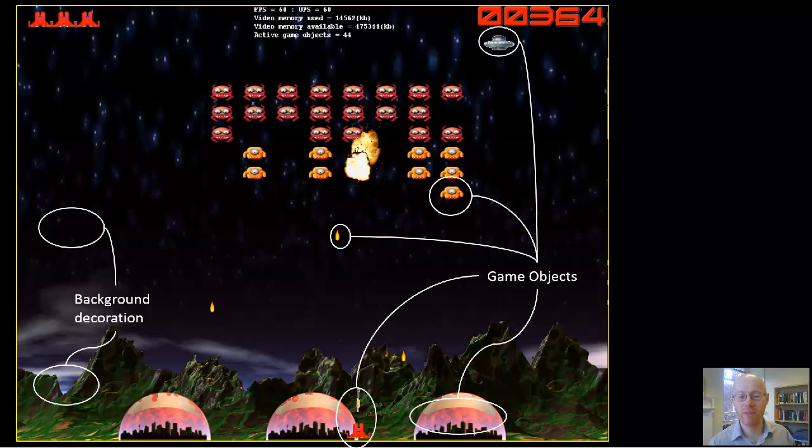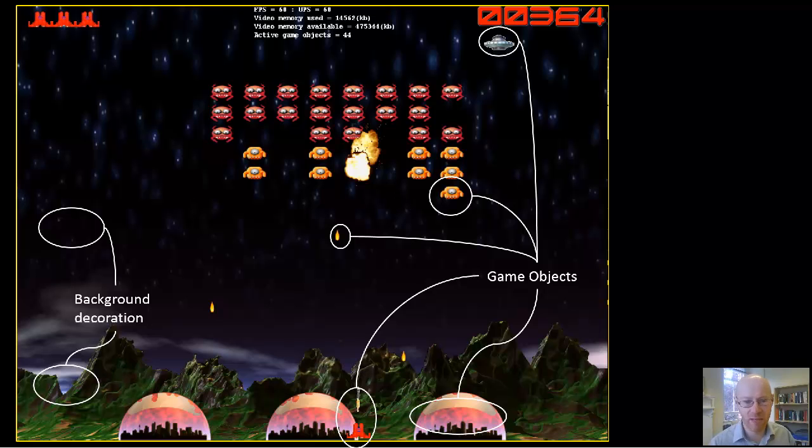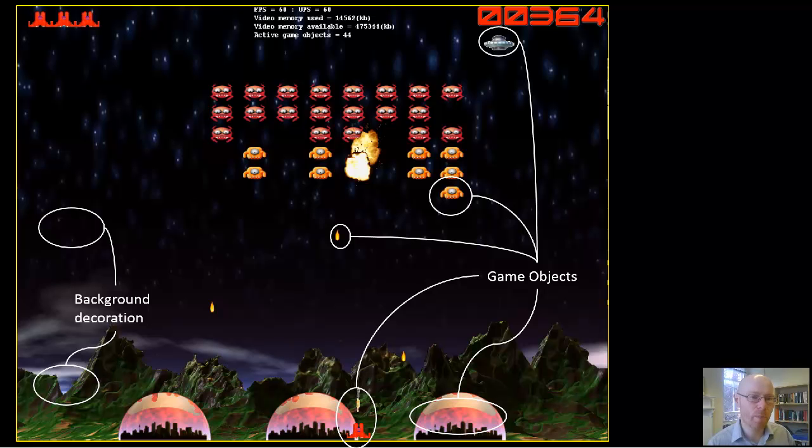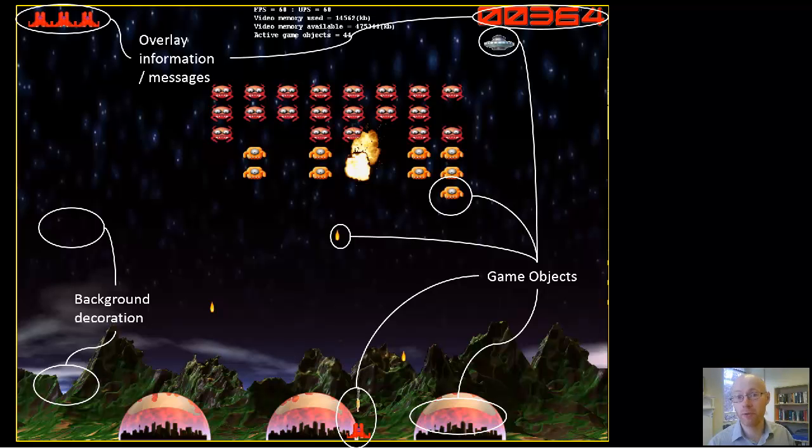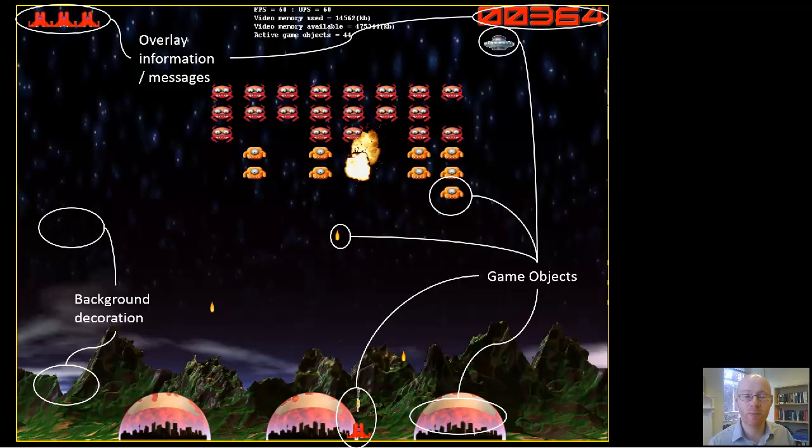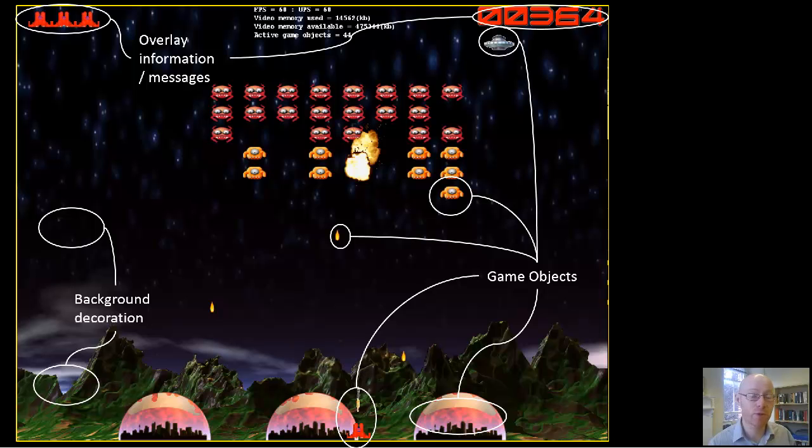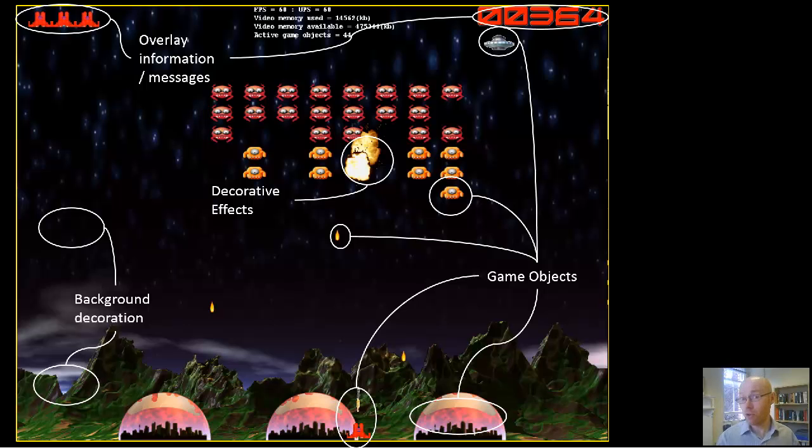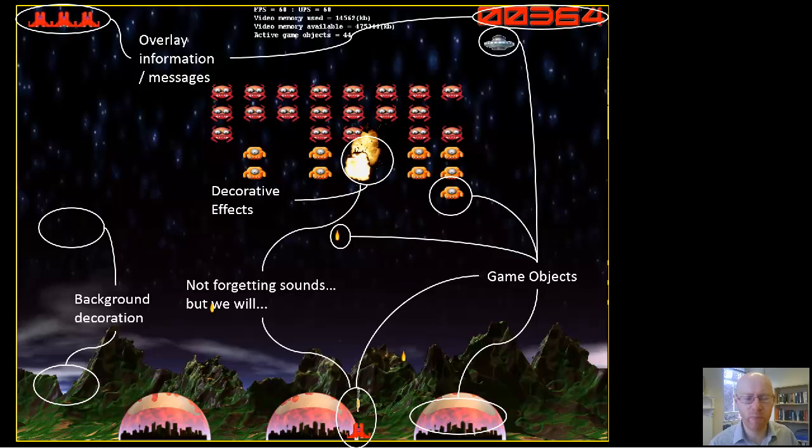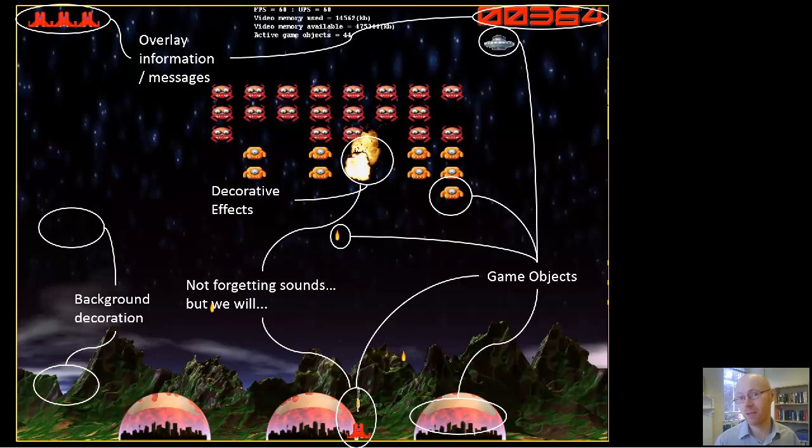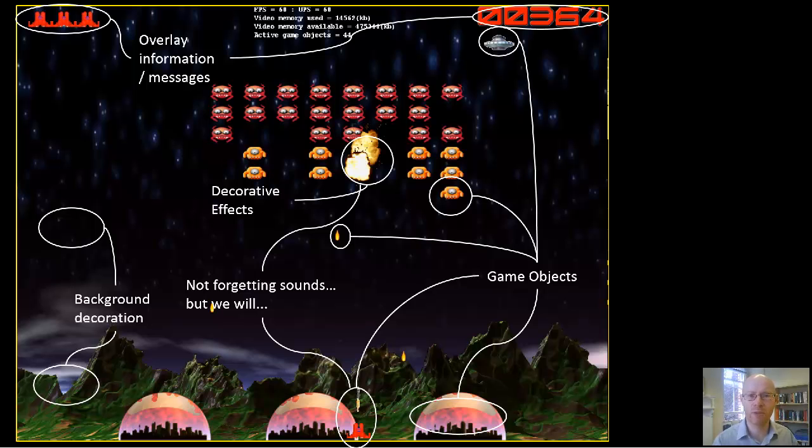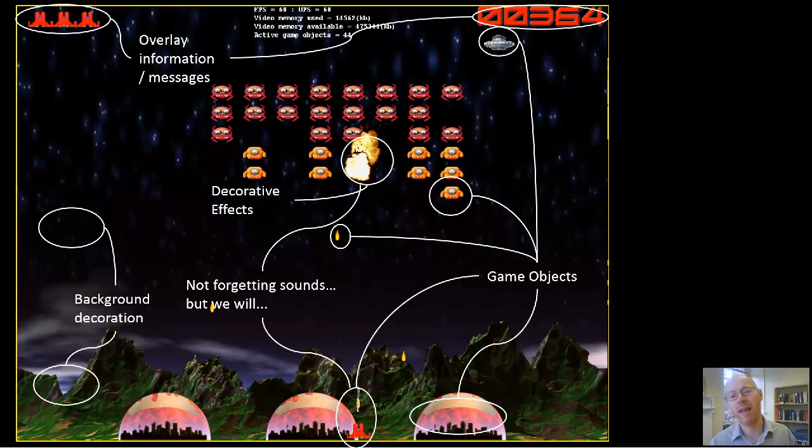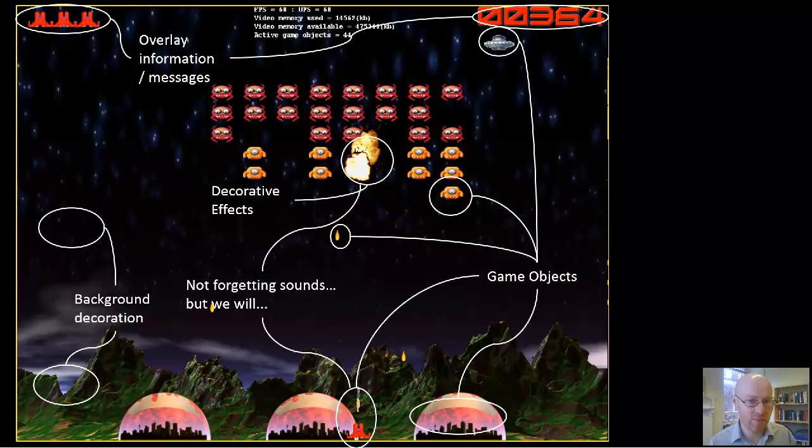We've identified the base, the player ship, the missiles, the Space Invaders themselves, and the mothership that occasionally appears at the top. Alongside that, we can identify overlay information in terms of the number of lives and the score. We could also have decorative effects like explosions. You could carry on—you could mention sounds, but we're going to largely ignore those. Those are the broad things we're going to select.